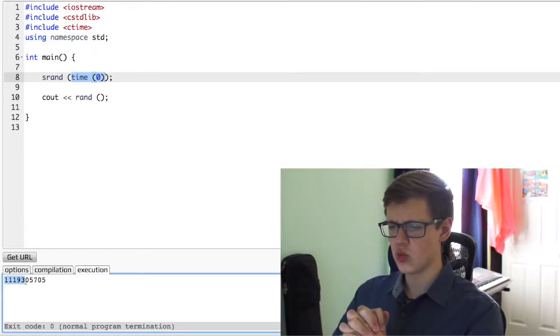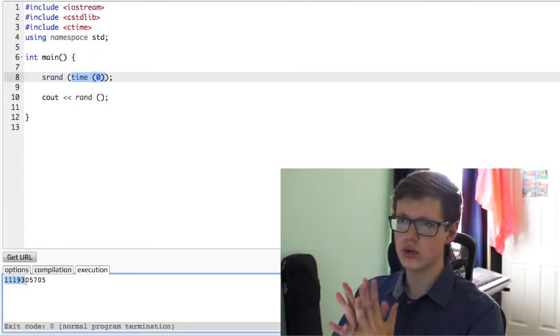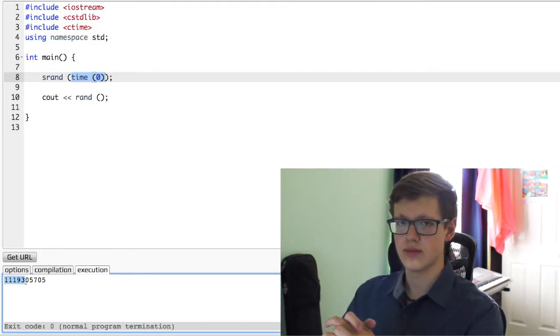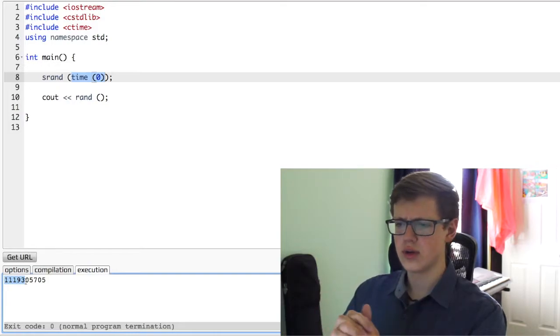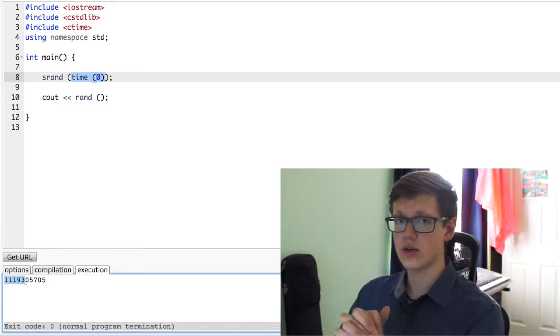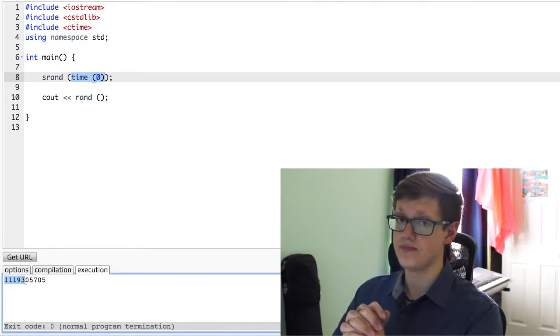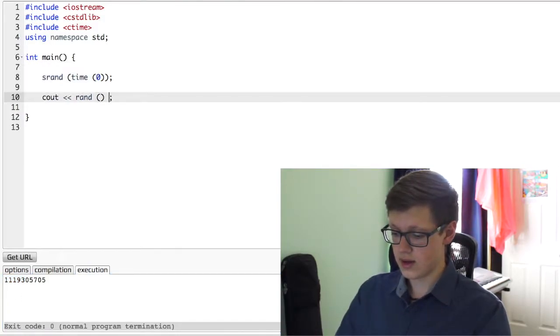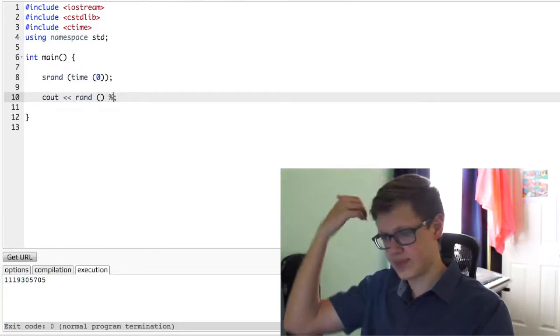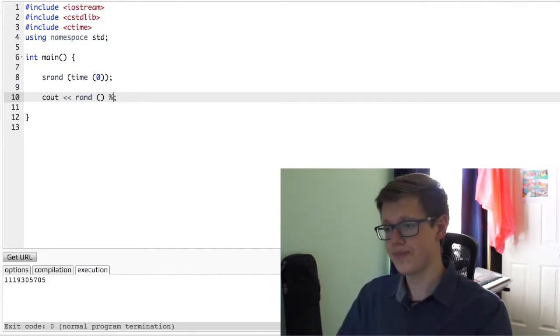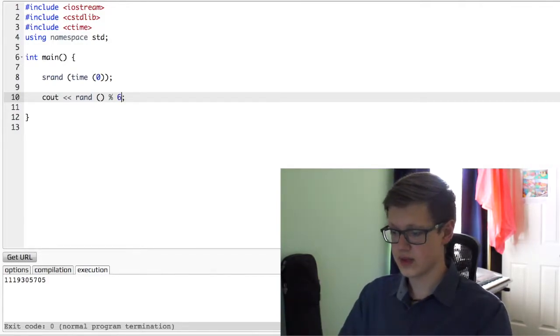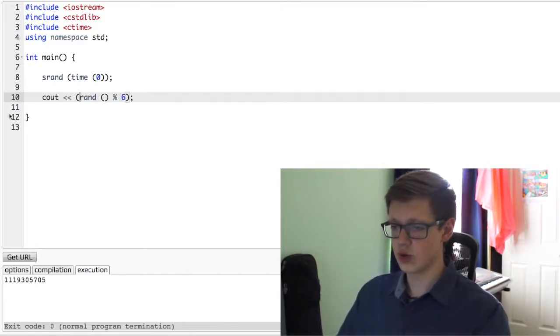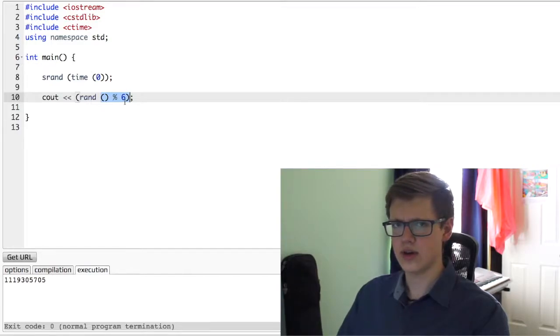But what if we only, for example, let's say we only want a number between 1 and 6. How can we do that? Well, we can do it with the help of modulo, something we learned early on. Technically, it's a percent symbol. Let's do 6. And let's wrap it around in parentheses. So rand modulo 6.